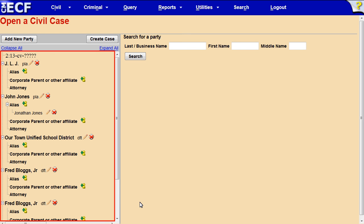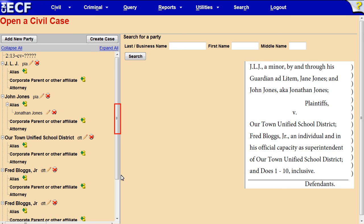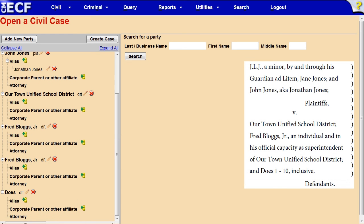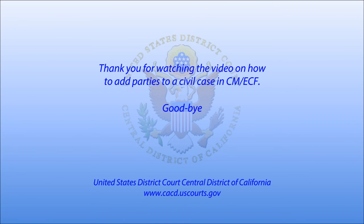Please review the participant tree in the left pane on the screen. Scroll down the page to make sure that the names of all parties in your case are correctly displayed. To delete a party name, click the red X icon. To finalize the entry of these parties to your case, you must click the Create Case button. Once you click the Create Case button, you will not be able to go back and change the parties. Thank you for watching the video on how to add parties to a civil case in CM-ECF. Goodbye.